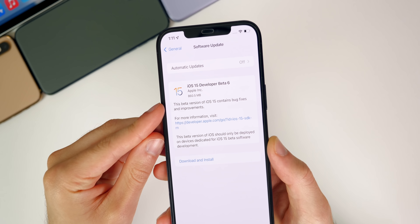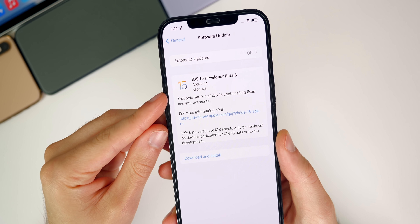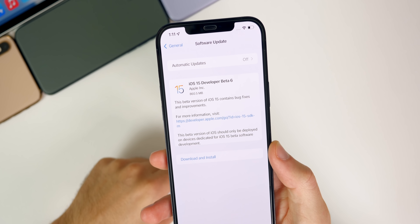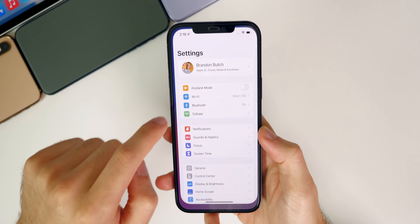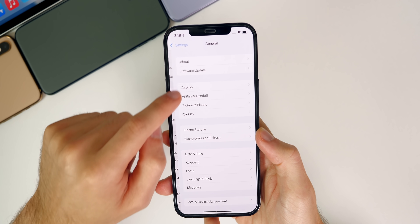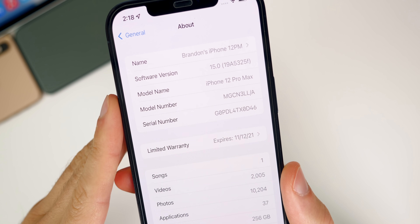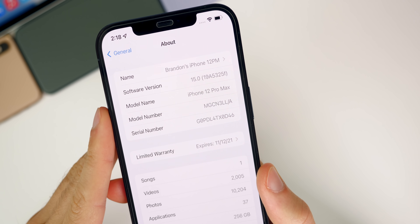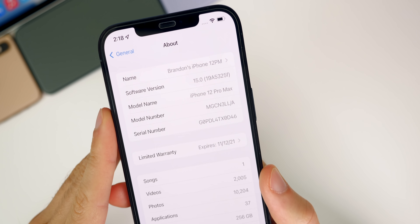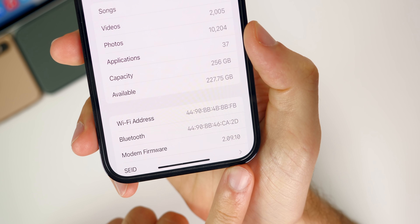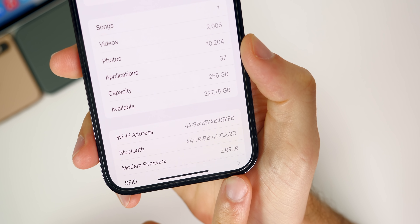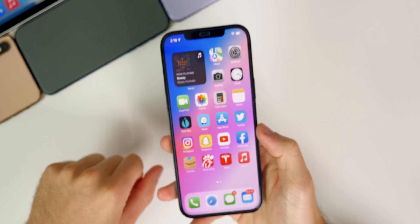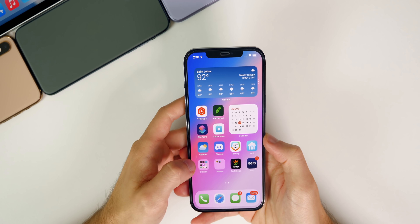Starting off with the size of the update, it came in at 860.5 megabytes on my 12 Pro Max, but that size will vary depending on your device and the version you are coming from. The new build number is 19A5325F, so we are still on an F build, which indicates we do have at least a few more betas to go. We also got an update for the modem firmware — it's now 2.09.10 — so if you're having issues related to the modem, those could be fixed in this sixth beta.